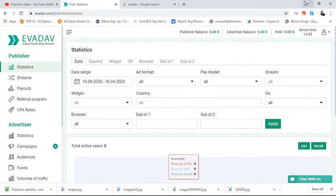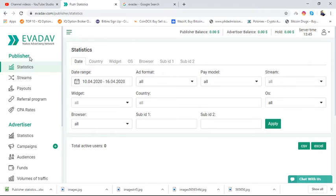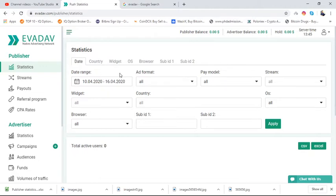So first of all you have to make an account on the EvaDeV platform. To make the account, go to the description, find the link, click there, and register. After registration you will get a link in your email — just confirm that email and your EvaDeV account will be approved.